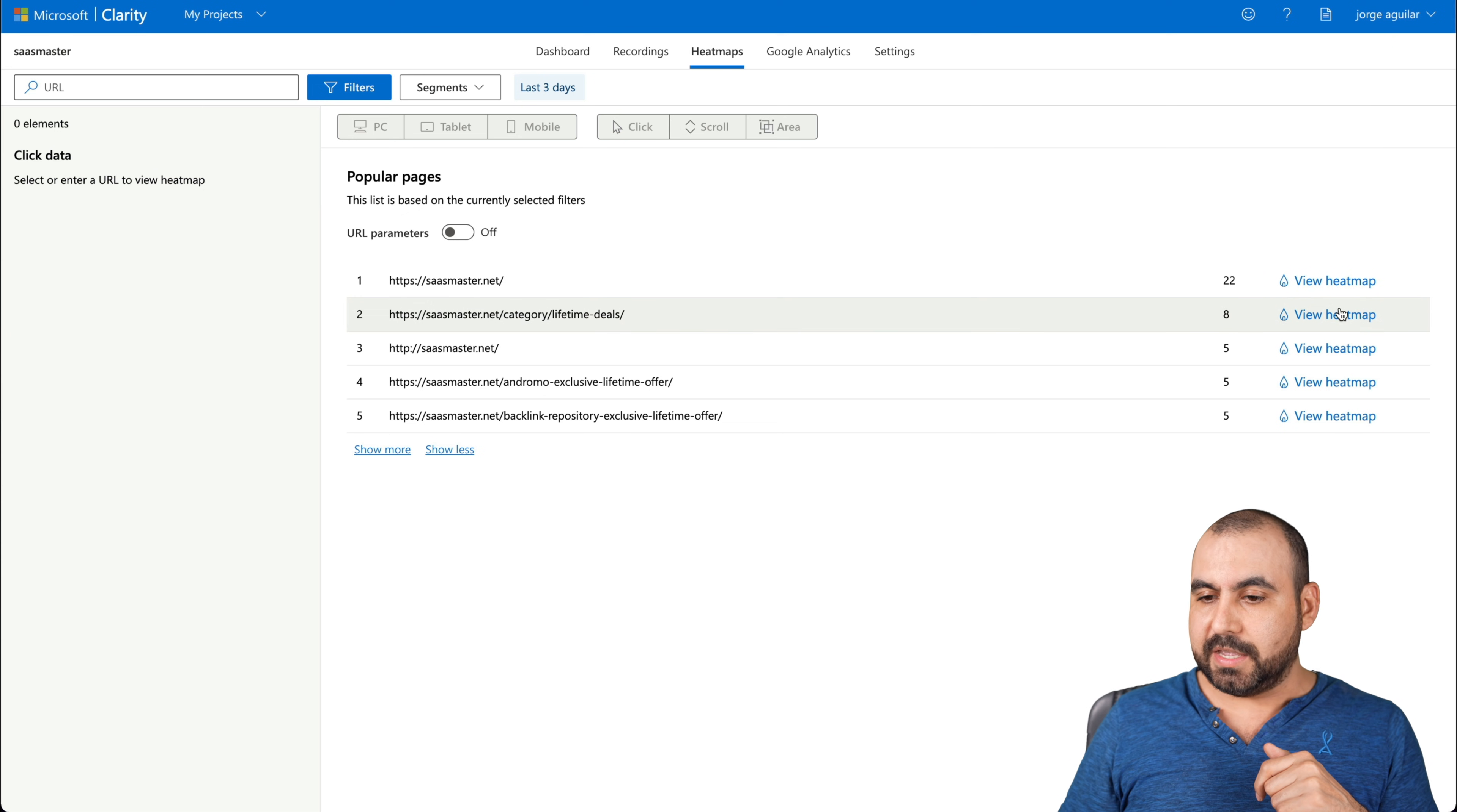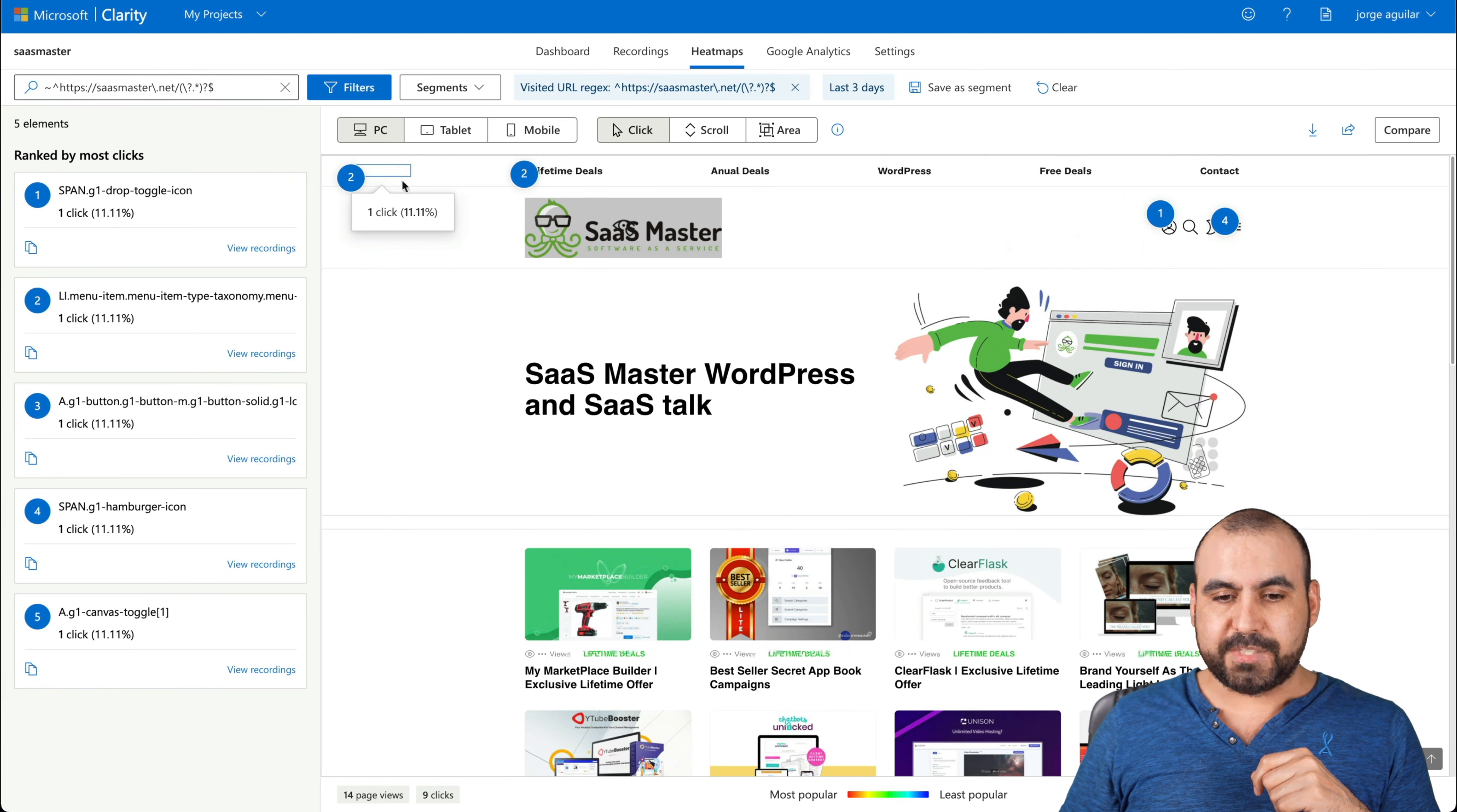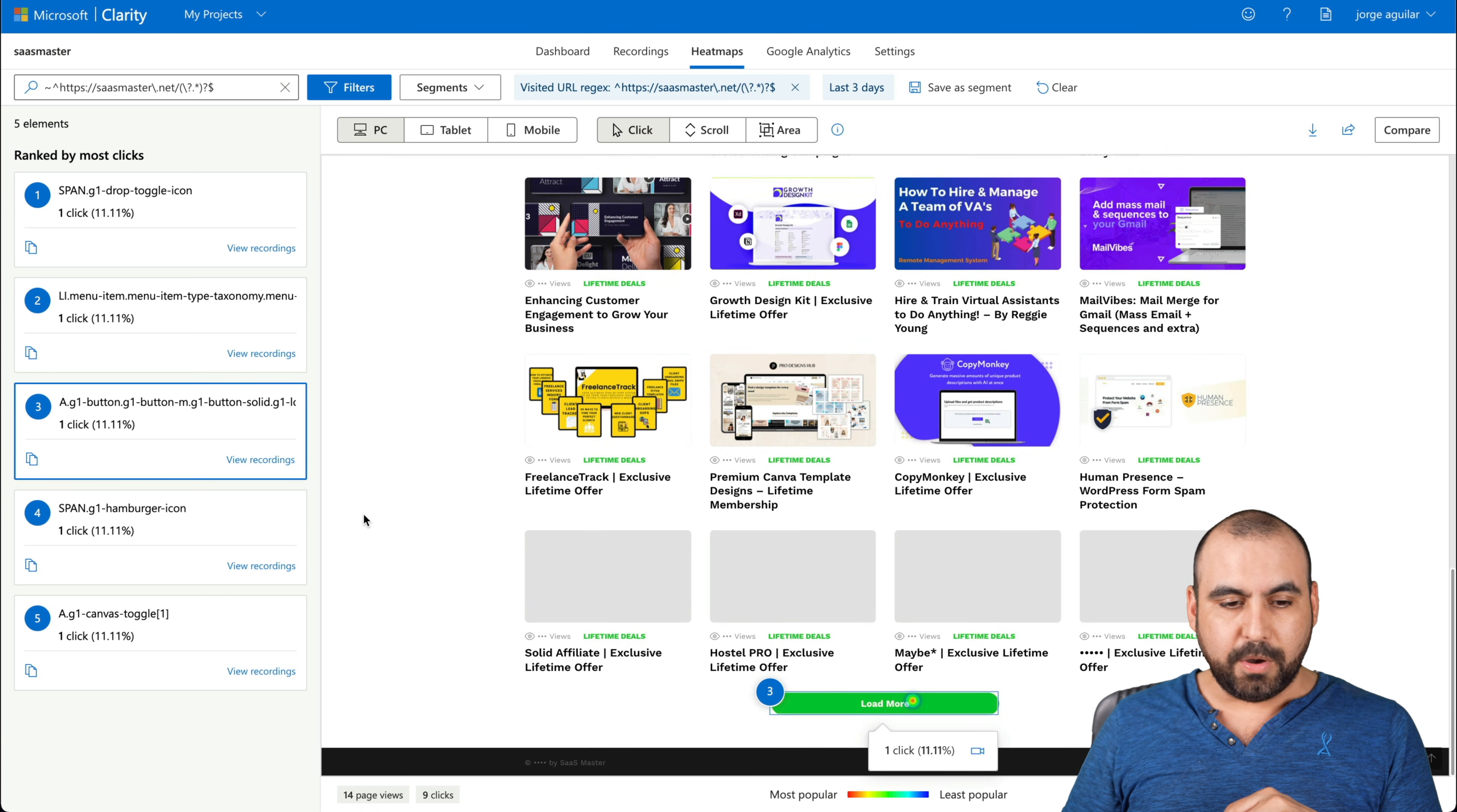There's also heat maps. So if I want to view the heat map for this one, let's go ahead and open that up. Here's the heat map for it. 11% has been shown there. Here's another one, 11%. So people are clicking more on these sections.